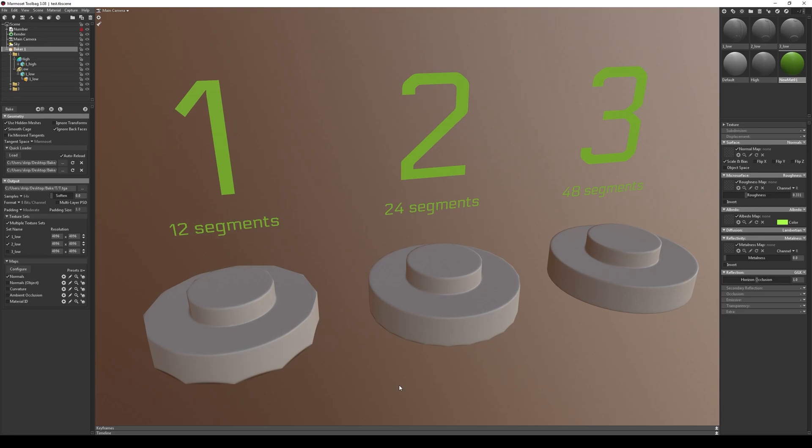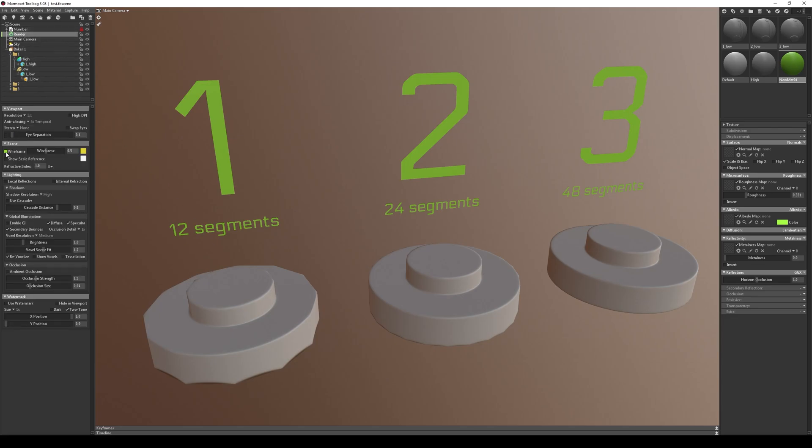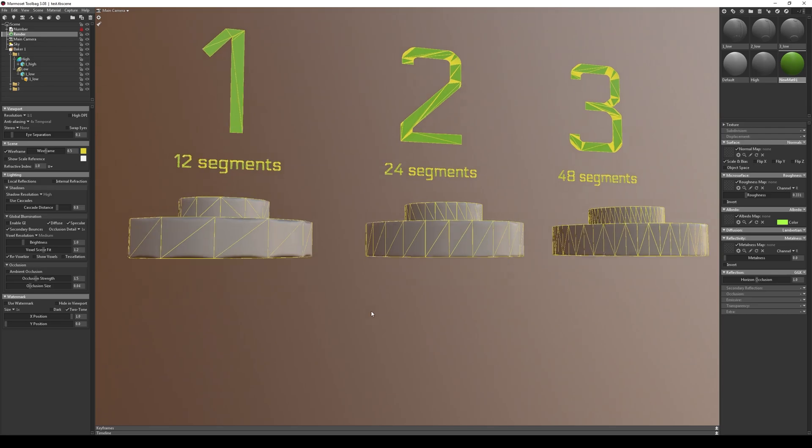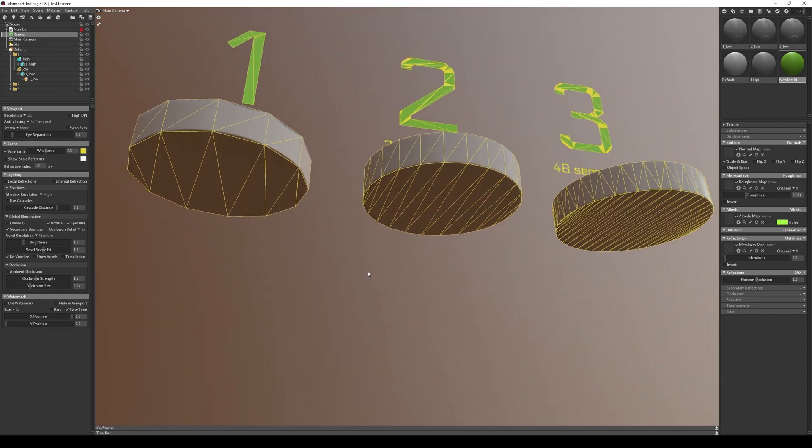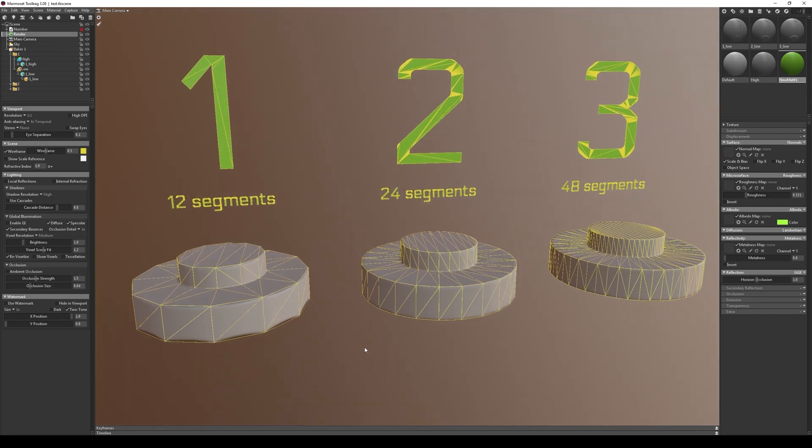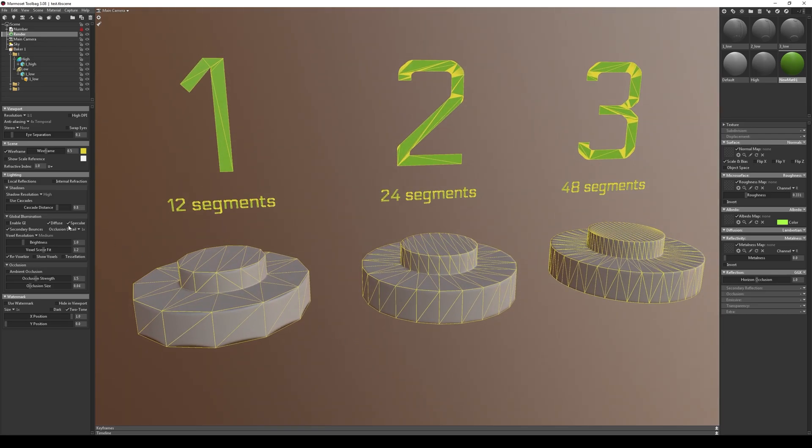As you can notice, the first model has artifacts. Let's enable wireframe display to visually see the segment count of each model. Before we get started, I want to mention that the majority of these methods are primarily intended for objects that are not in close proximity to the player or are designed in a stylized manner.